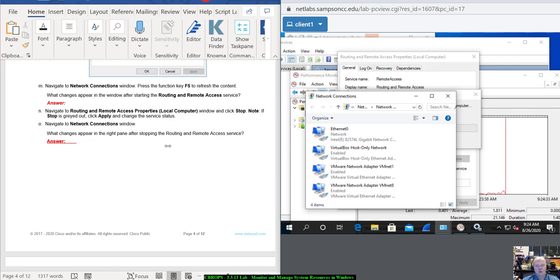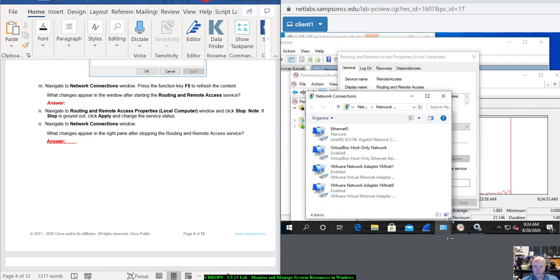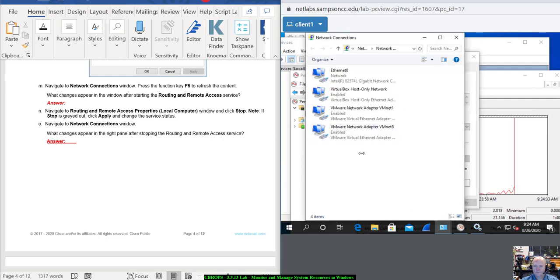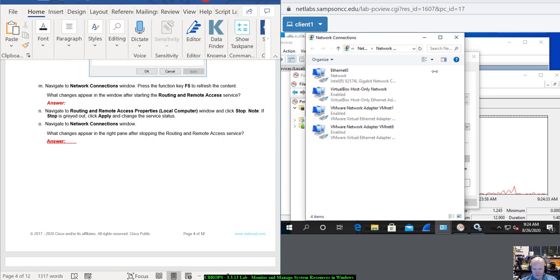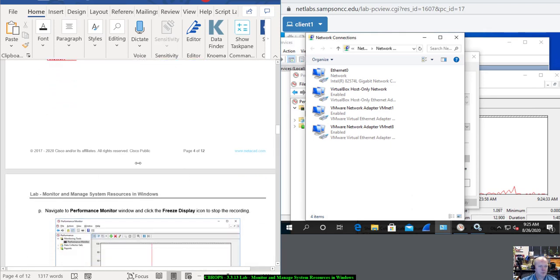Basically, the Incoming Connections entry that appeared when we hit the Start button is now missing. What changes appear in the right pane? It's that one change — you're missing something now that did appear when we hit the Start button.